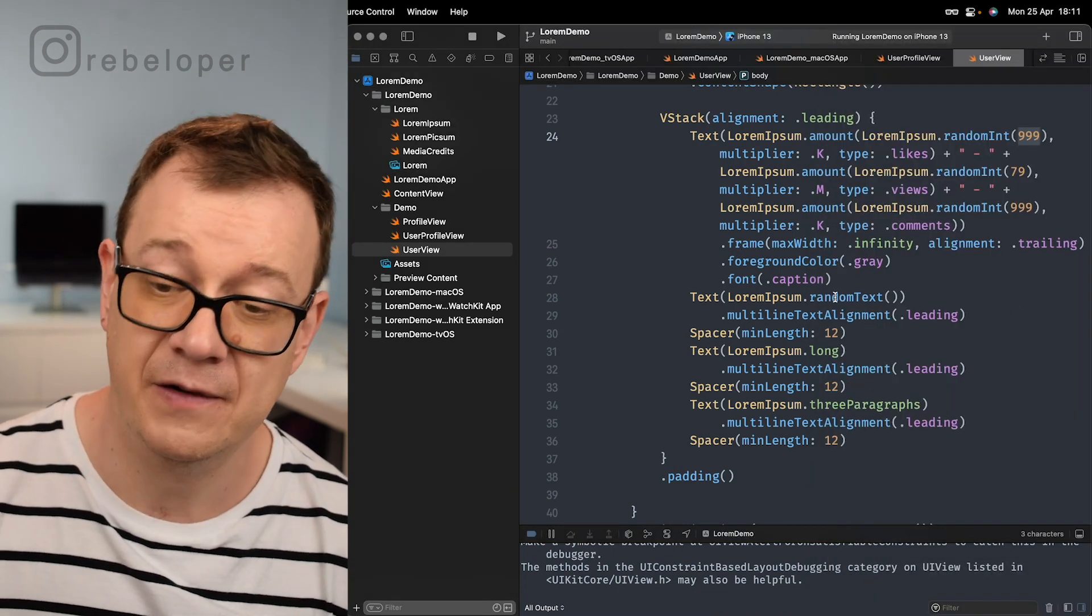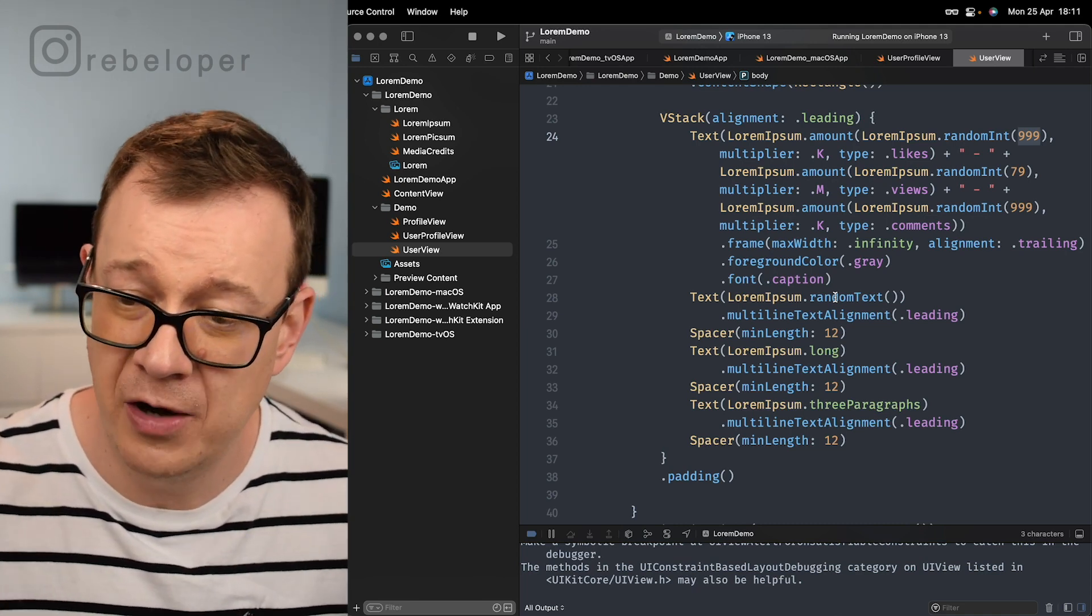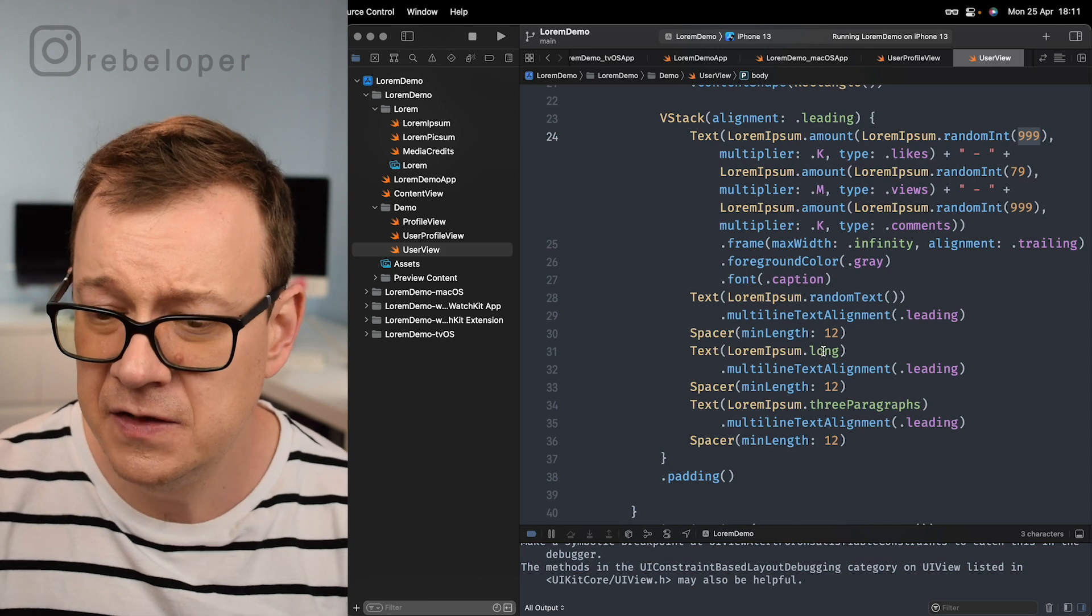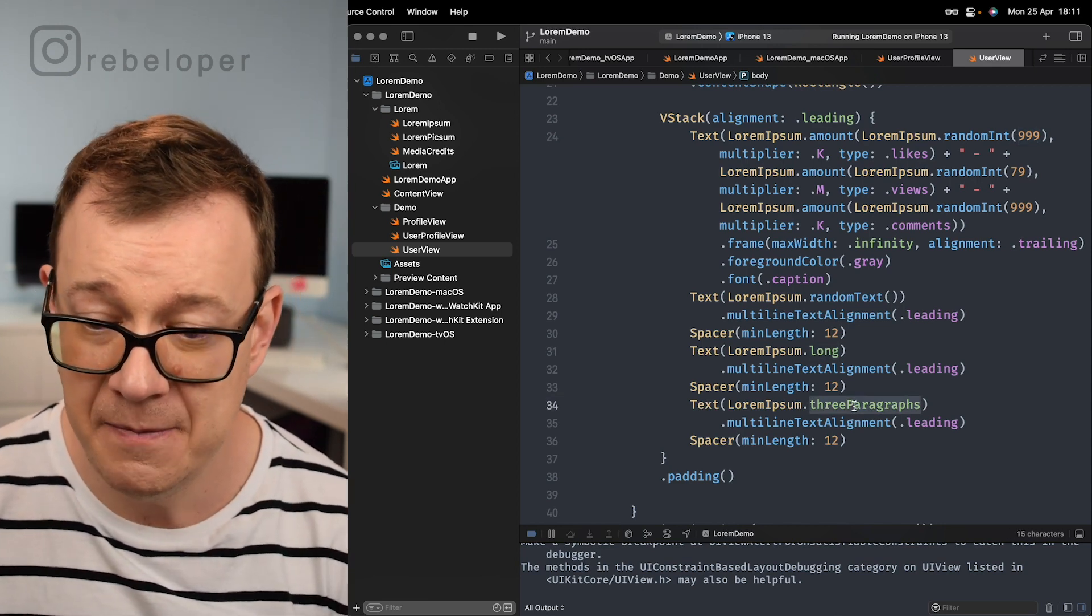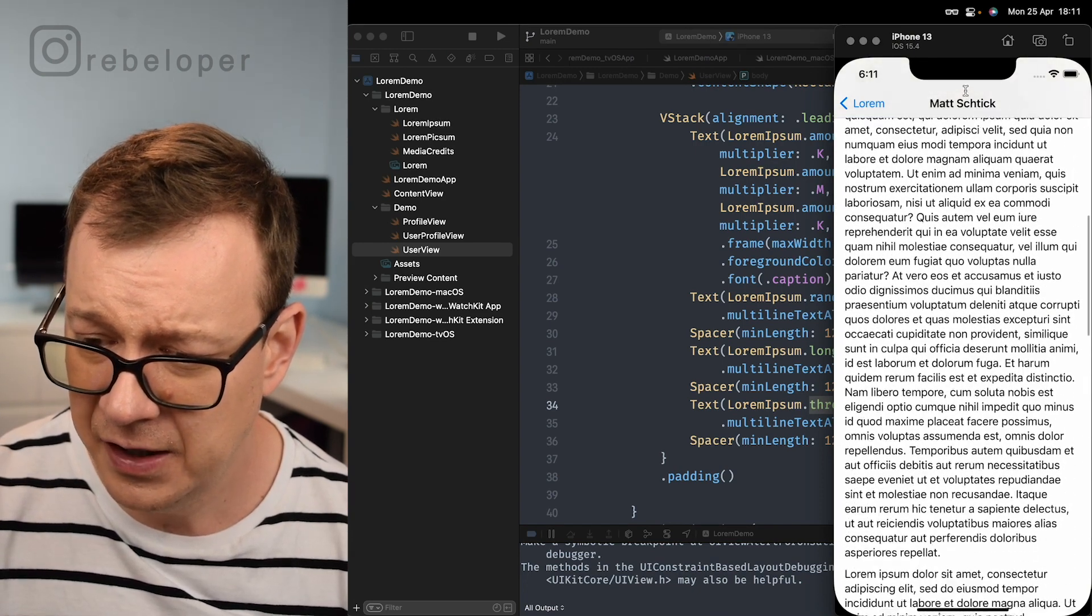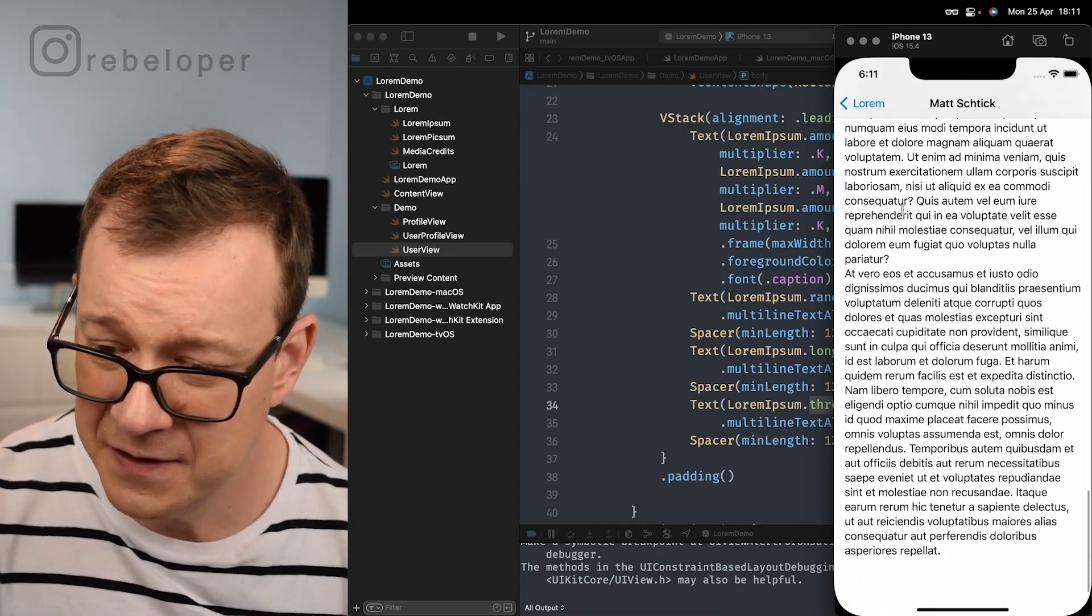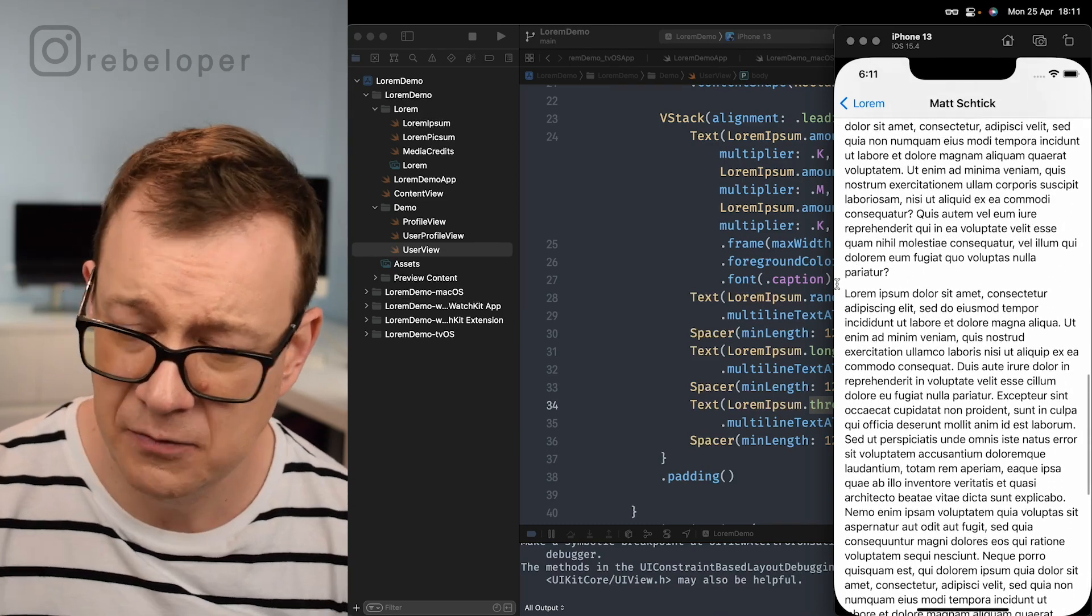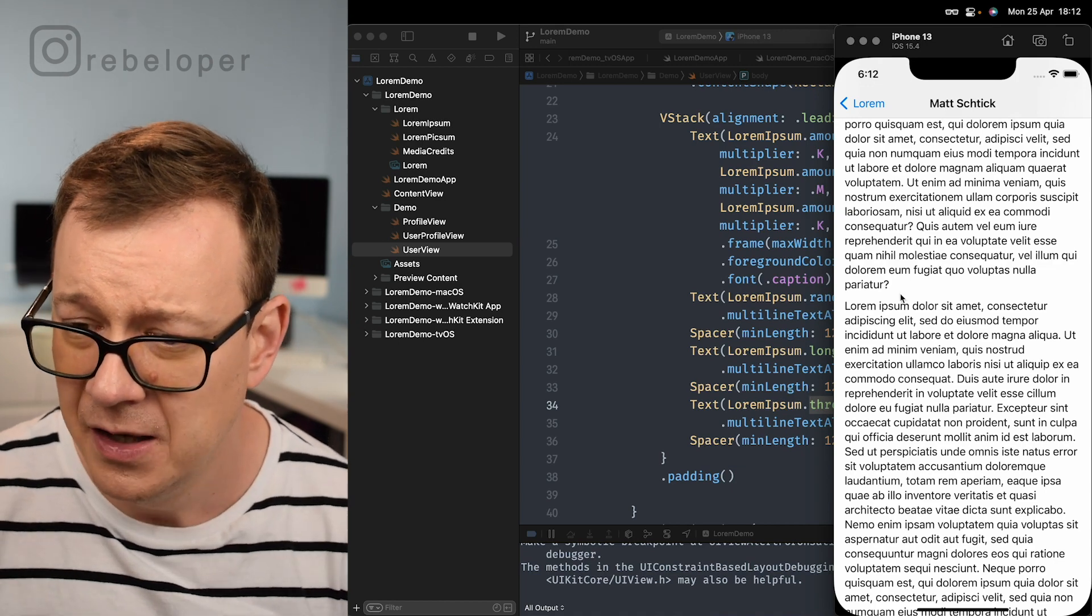Finally we have a random text which is just choosing a random lorem ipsum text from all of the available ones. We also have a long lorem ipsum and free paragraphs. Let's take a look at that. Right here we're going to have a long one and then three paragraphs. You'll see the differences in these spacings. We set the spacer of minimum length of 12. This is where the text, here we have a different lorem ipsum text.